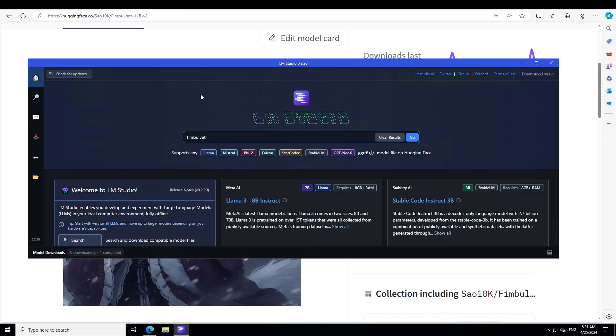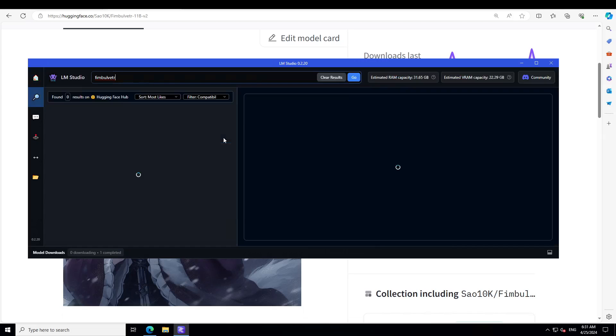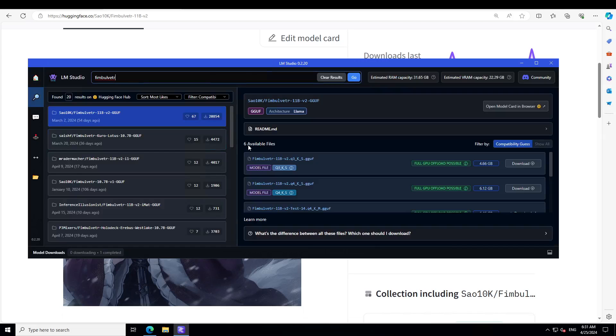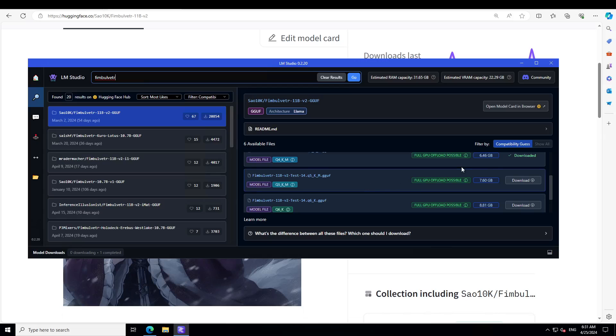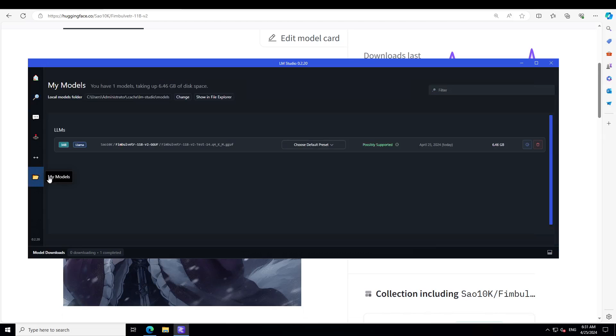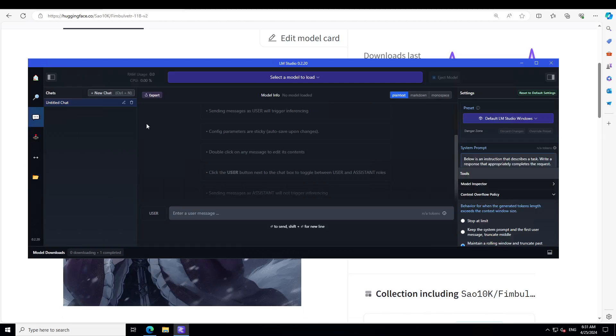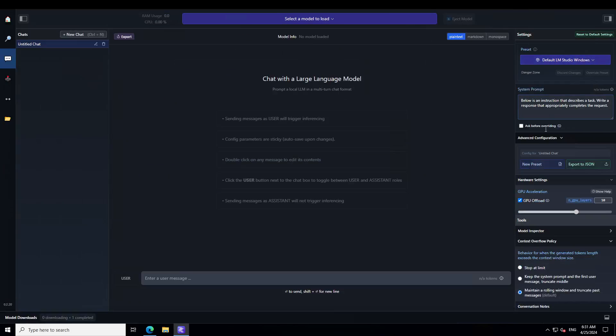Just launch LM Studio, type Fimbul VTR and press enter. You'll see there are a lot of quantized versions available. I already have one downloaded from the original creator South NK. If you scroll down you'll see there should be one downloaded. There you go, it's already there. Let me show you the file too.